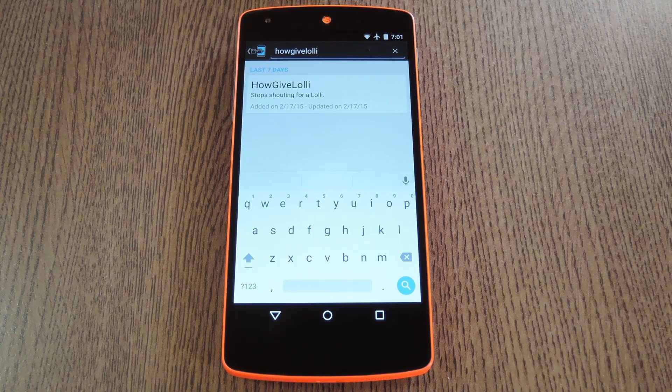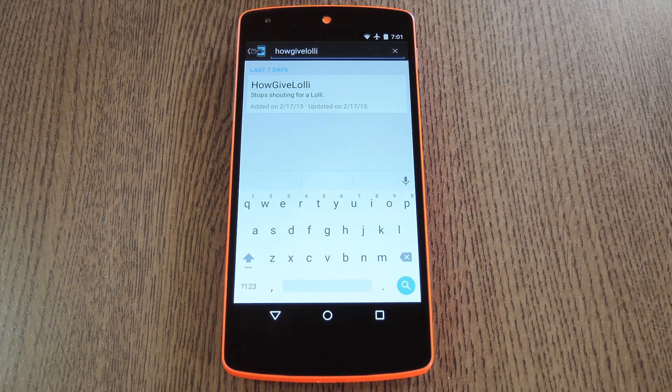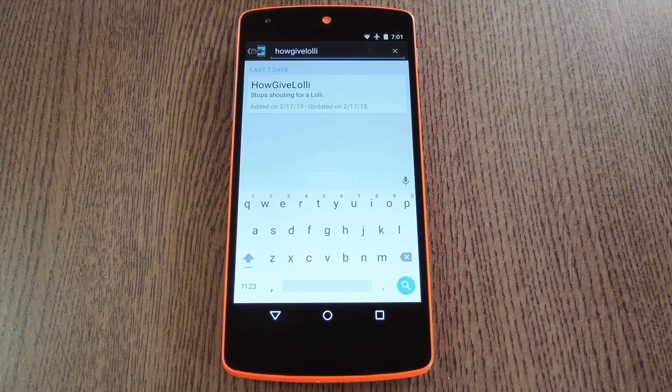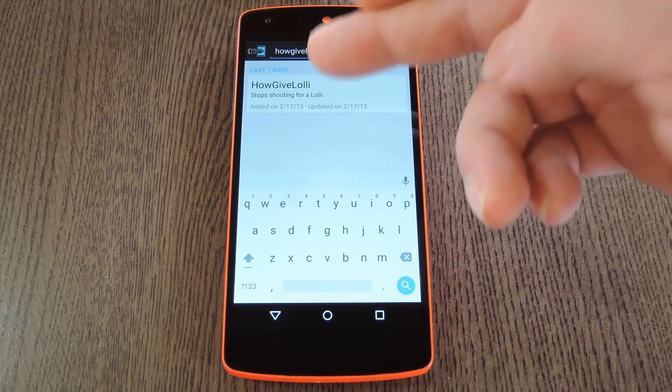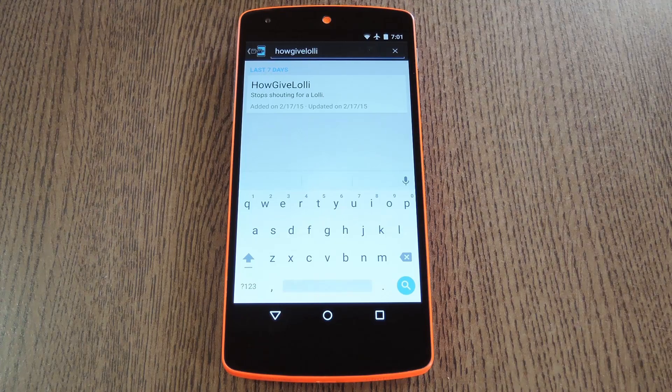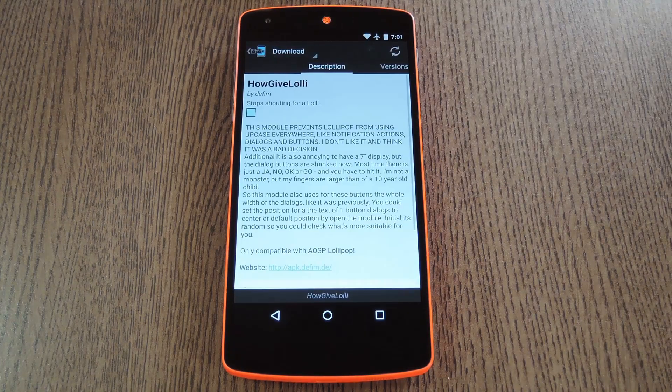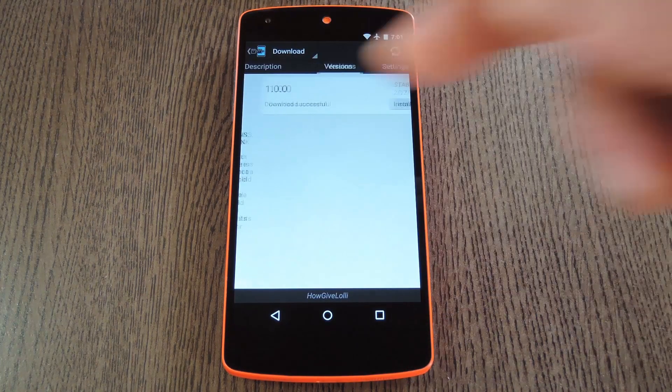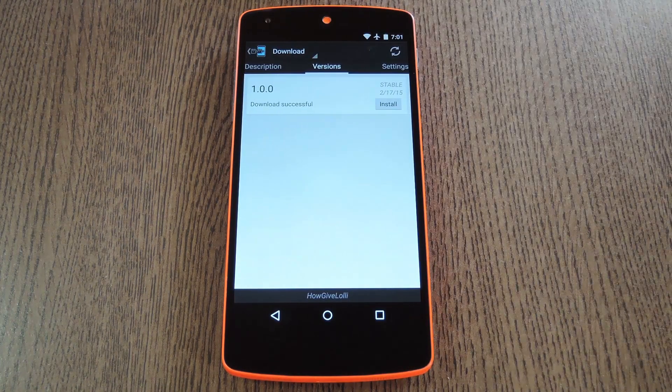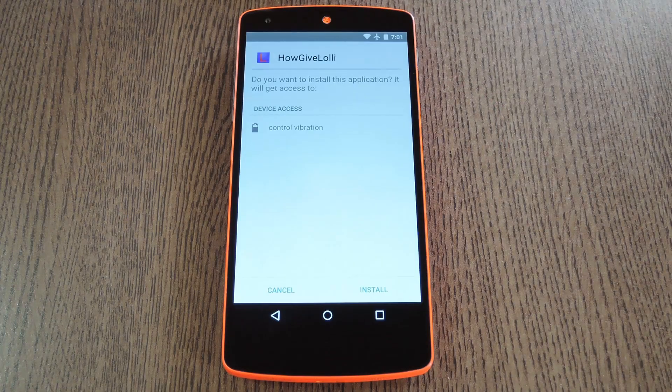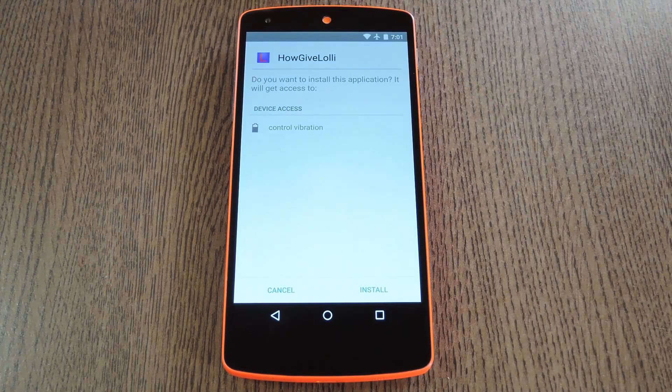Then to get started, head to the Download section of your Xposed installer app and search HowGiveLollipop. And that's all one word. After that, tap the top result, then swipe over to the Versions tab, and hit the Download button next to the most recent entry.